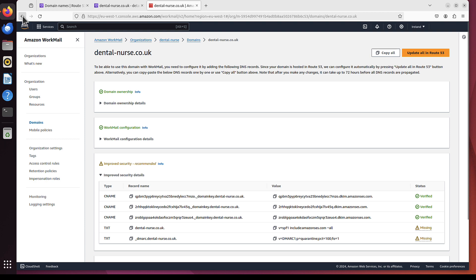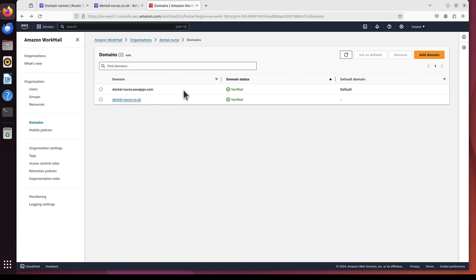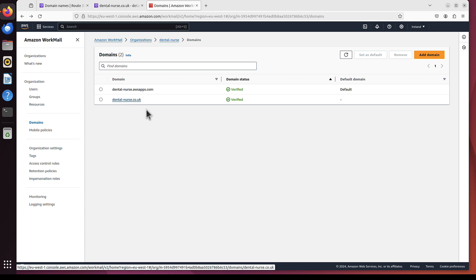Because, just to recap. If I go back, AWS will create another domain for you, DentalNurse.AWSApps.com. That's something you will be using to access your email. But that's not the email address you want to use. I want to create Marek at DentalNurse.co.uk. That's why I click this domain.